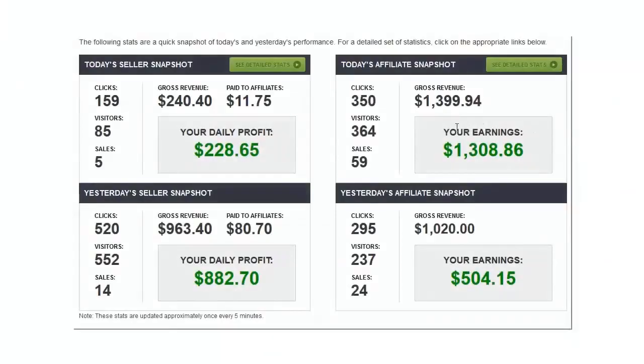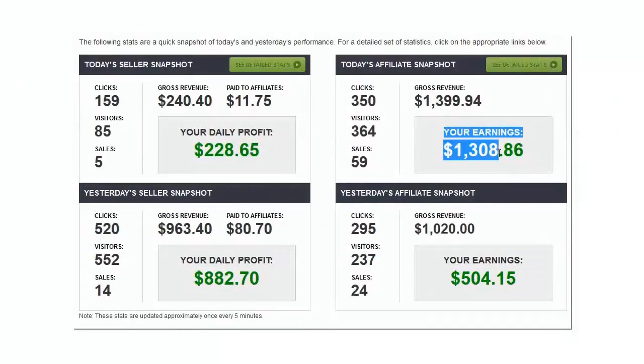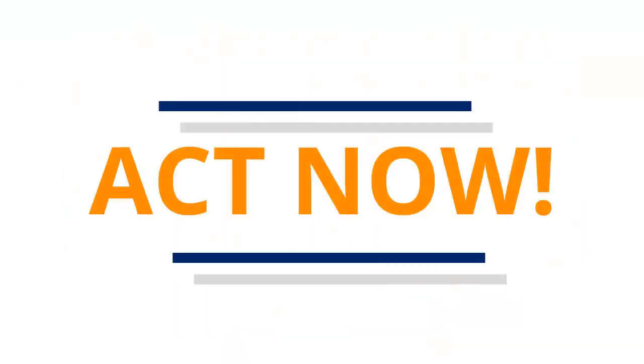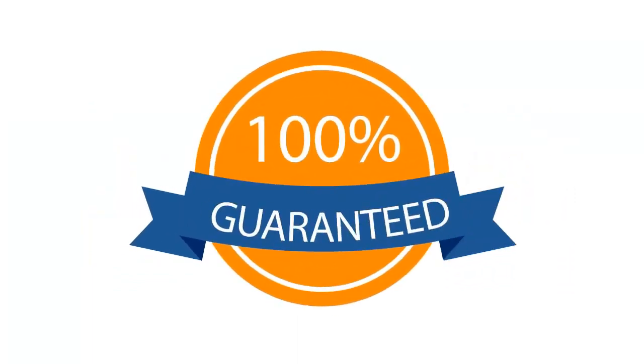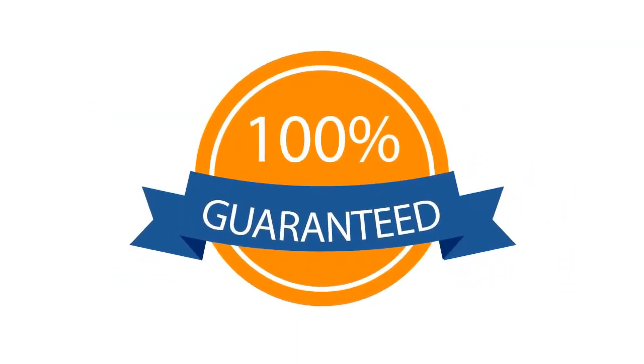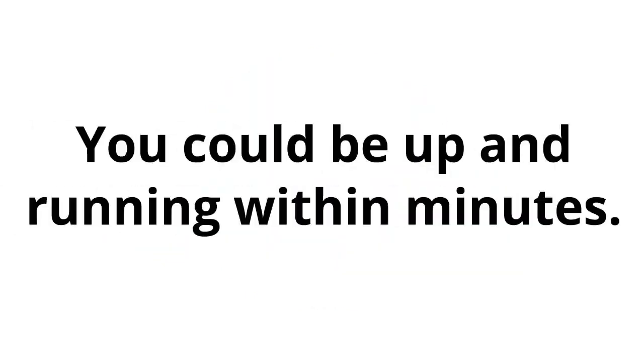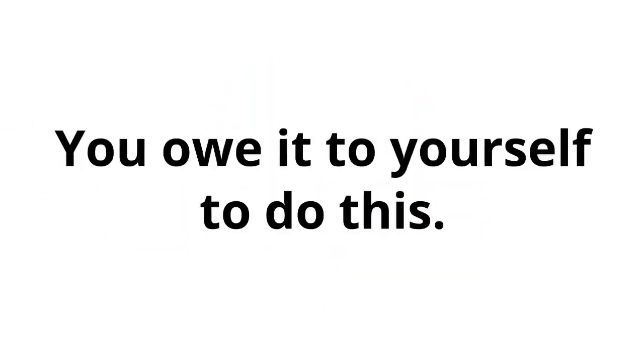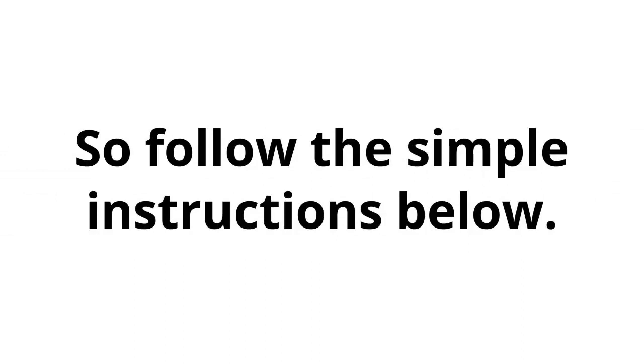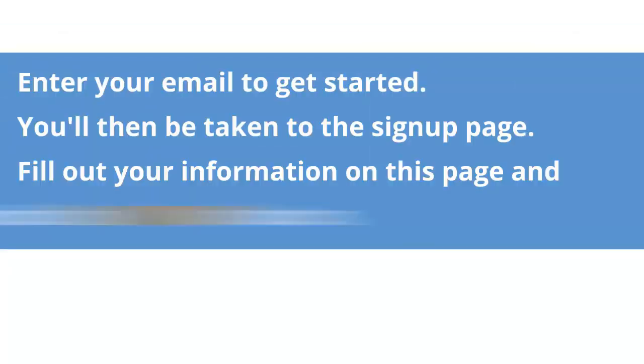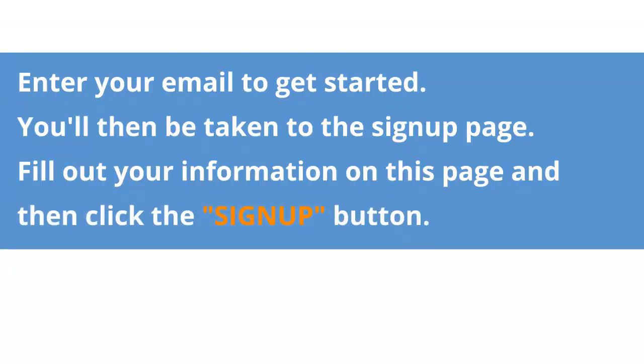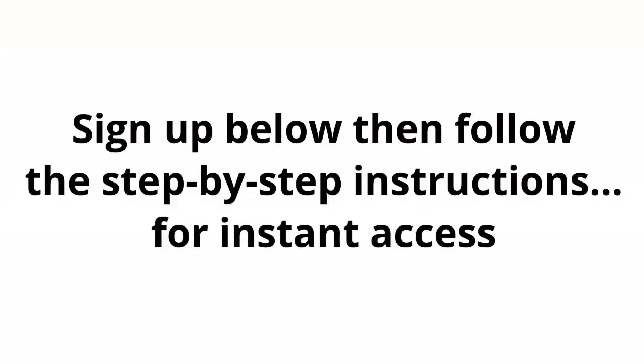I mean, where else could you make money like this? So what are you waiting for? Act now. See how it really is possible to make money online. I guarantee you've never seen anything like this in your life. You could be up and running within minutes. You owe it to yourself to do this. So follow the simple instructions below. Enter your email to get started. You'll then be taken to the sign-up page. Fill out your information on this page and then click the sign-up button.